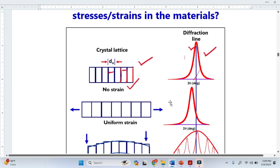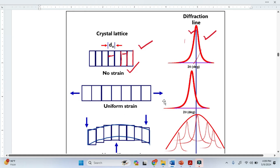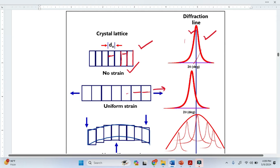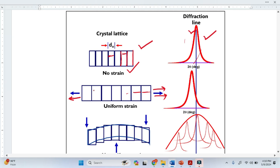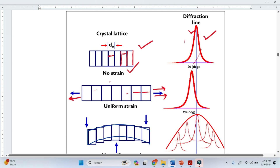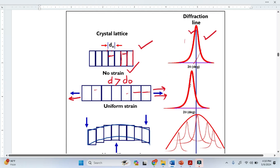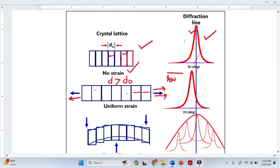Now when there is a uniform strain — uniform strain means it is distributed equally — this is basically tensile stress, where we apply force in this direction. We can clearly see that the distance between the planes is now greater than the original distance between these planes. Because of this there is a shift in the peaks, and we can see that the peak shifts toward the lower two-theta.